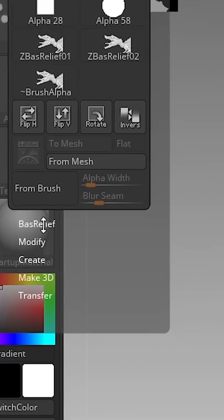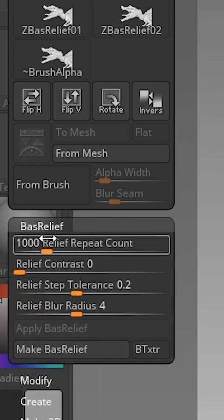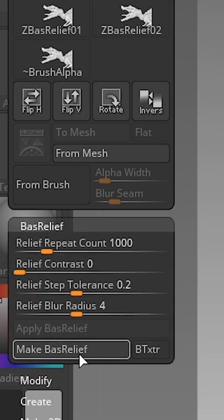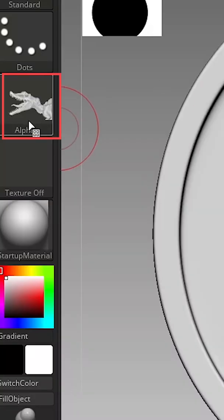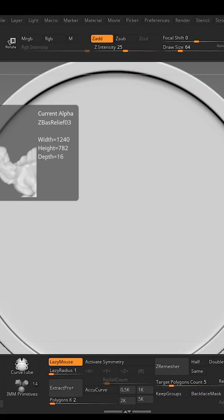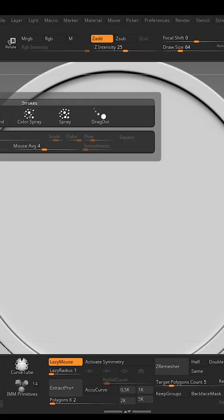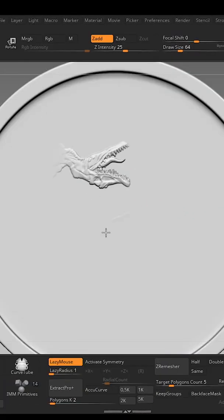If you're happy with it, go to Alpha and there would be a new option called Bas-Relief. Click on it and you just have to click the Make Bas-Relief and it will create an alpha for you.